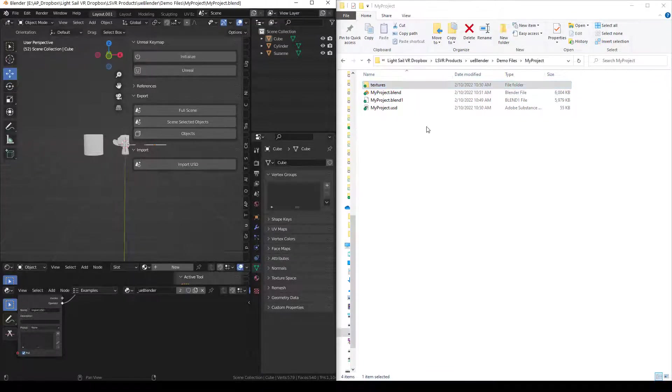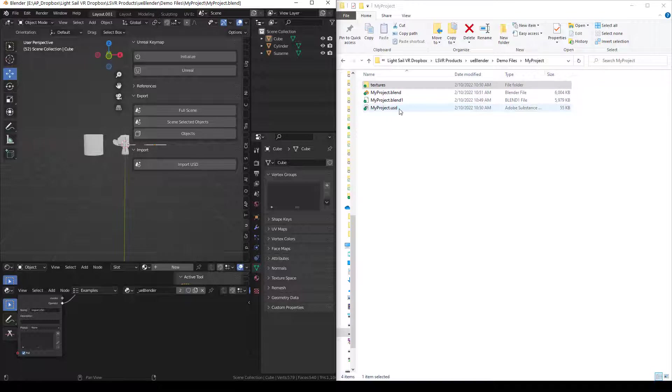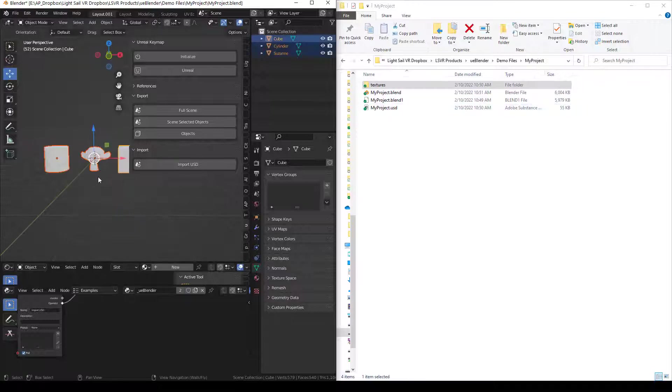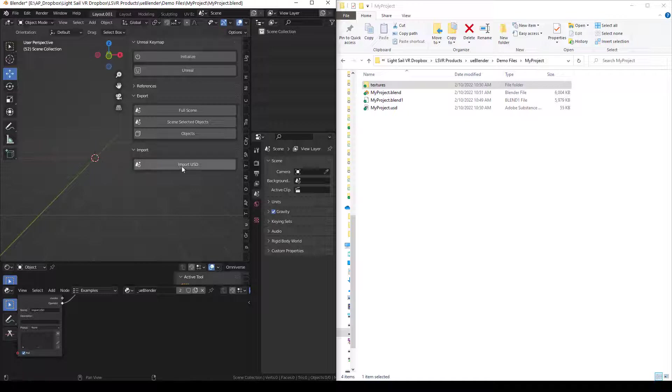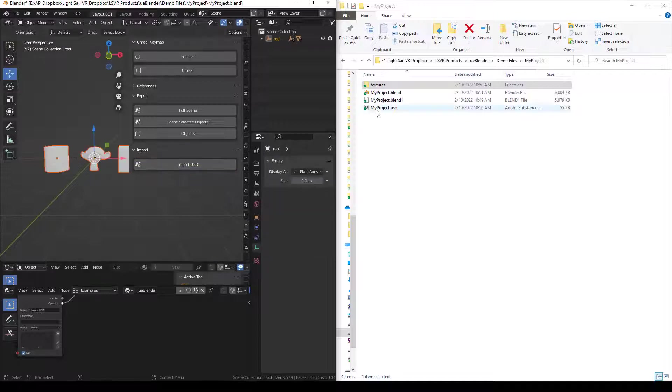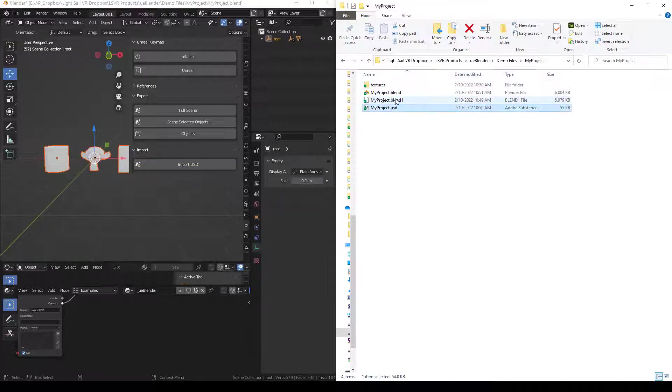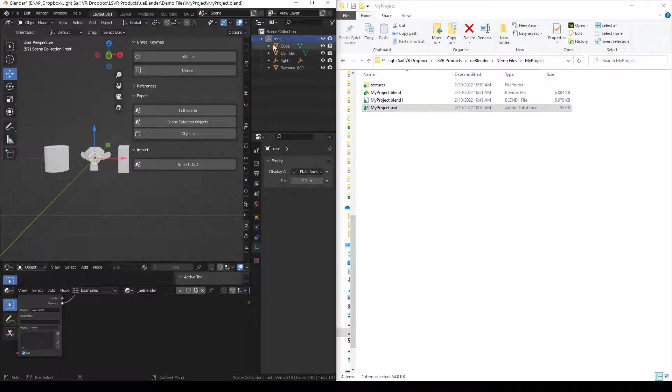Import USD imports the USD file that matches your project name dot USD. So for example, if I delete these objects and press Import, it's going to import this USD file. It brings in the entire scene.